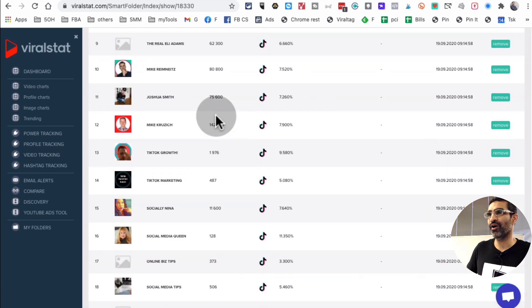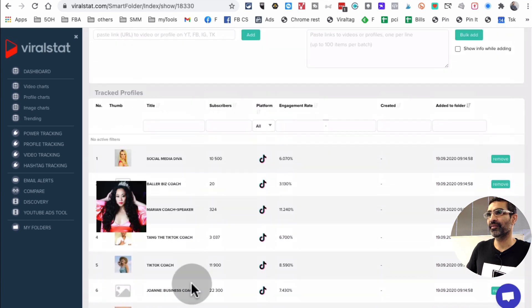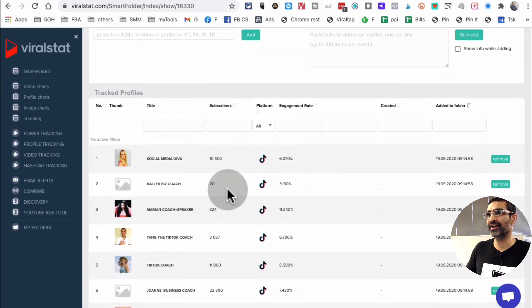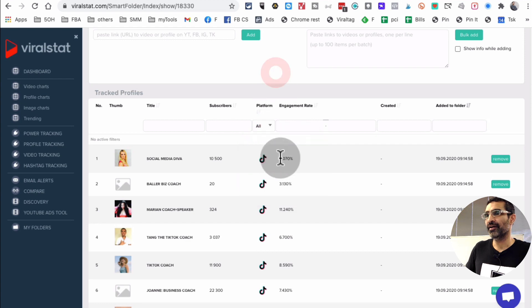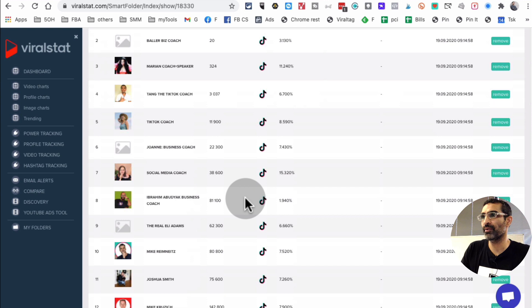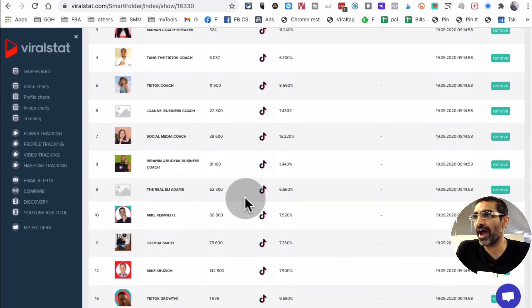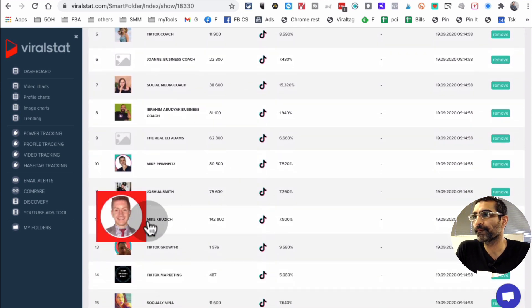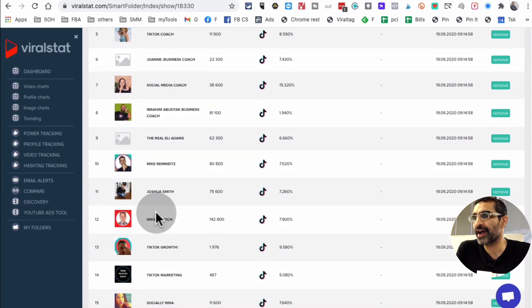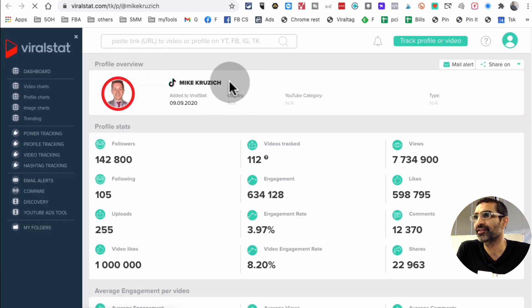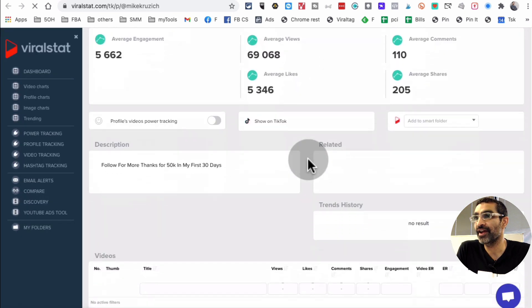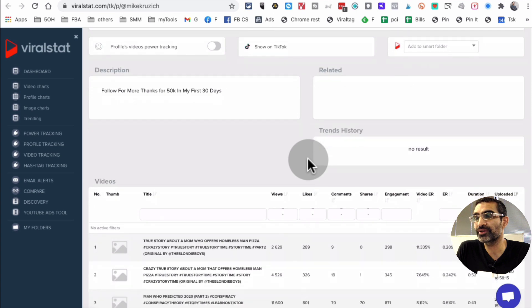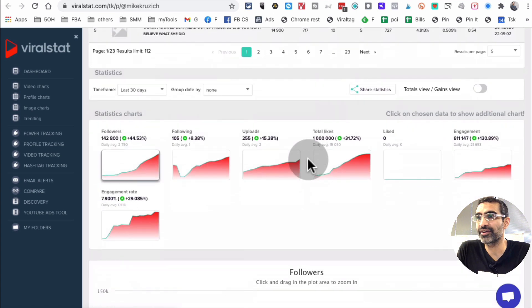So I'm able to see all of these in like one place. Right? So these are all of their profiles, right? I can filter by engagement rate or I can go to, let's say I want to look at his account. I'll just click on this and it'll open in another tab. Look at this. Right? So you're able to track your competitors on TikTok as well. And here's all the data.